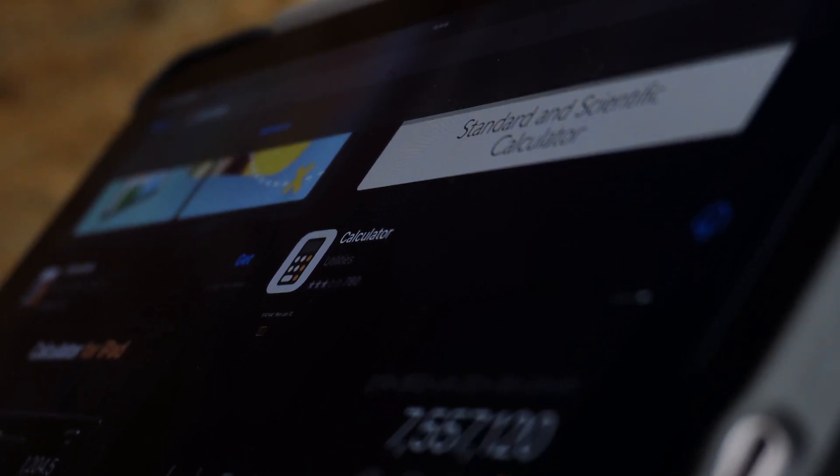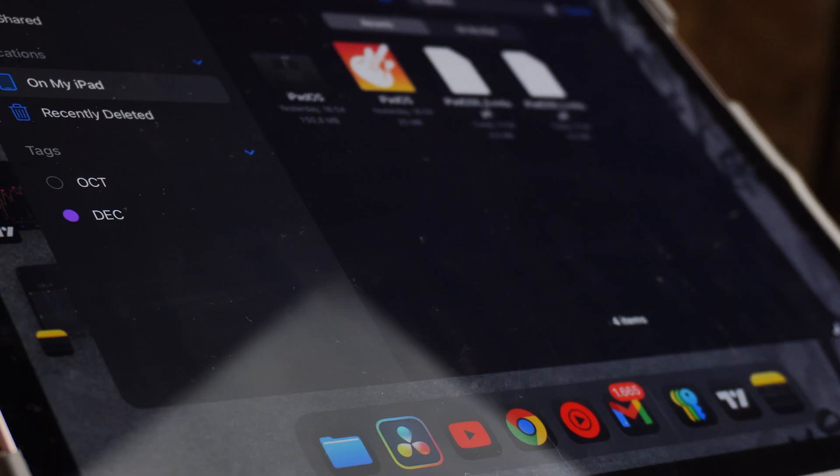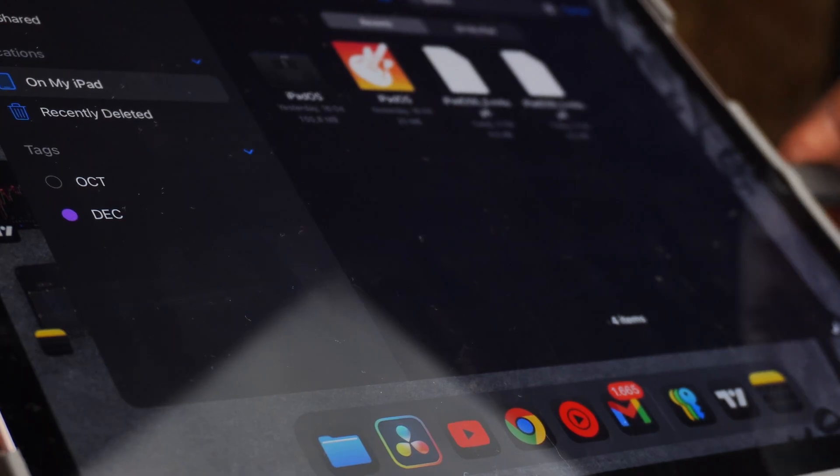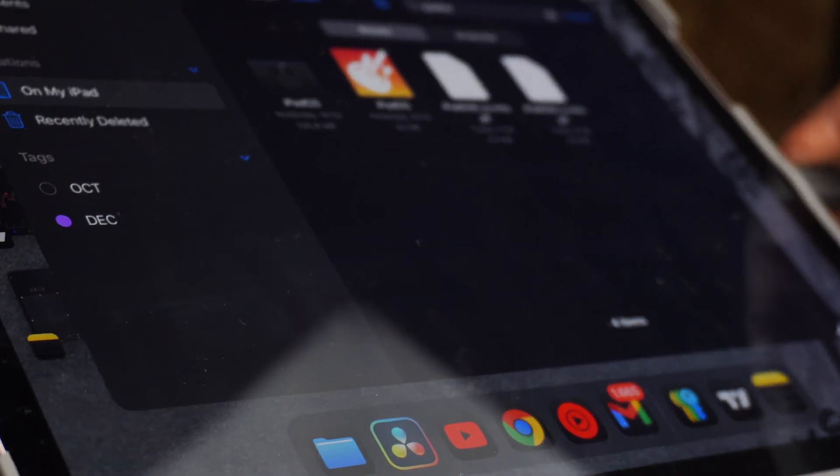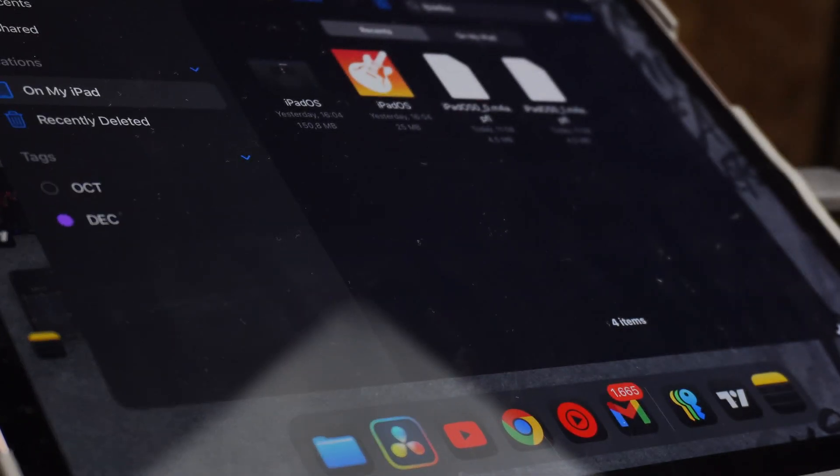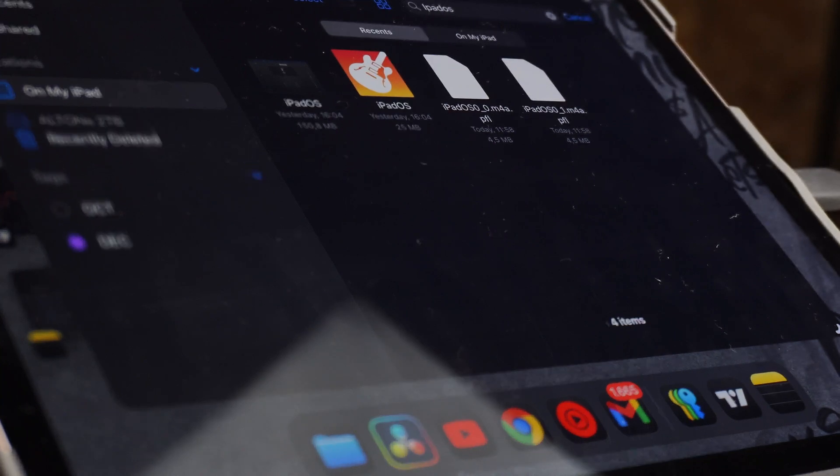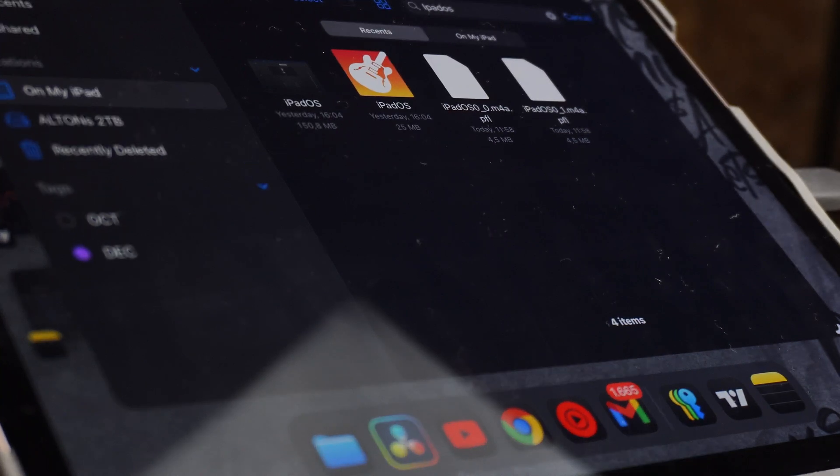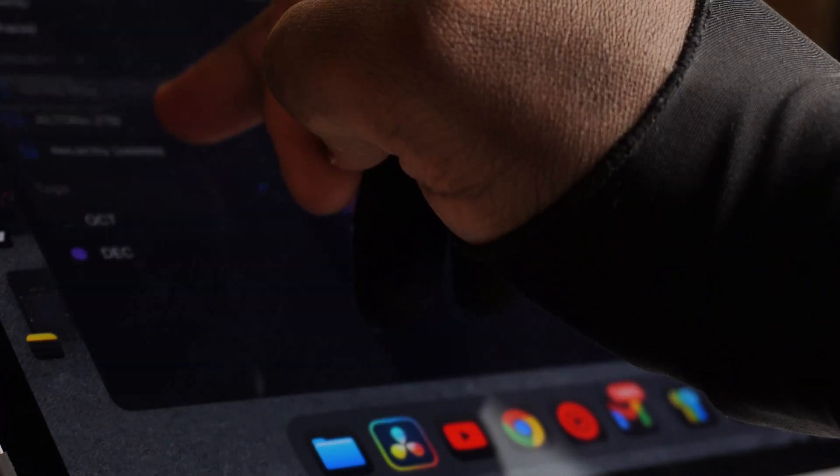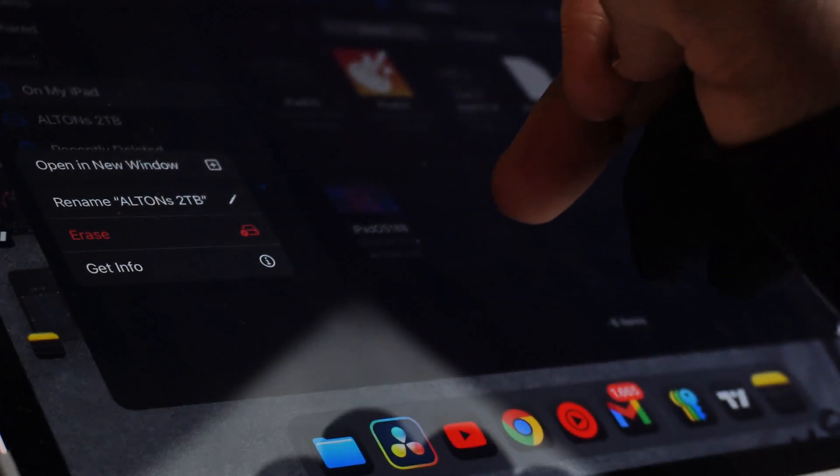Anyways, I don't really use the calculator app at all, but it's a welcome update. Moving on to the Files app, we finally got the option to format an SSD in different formats, which is a very welcome experience, but we still don't have a Mac level of organization.